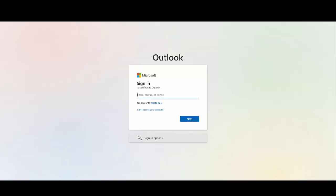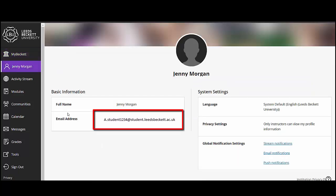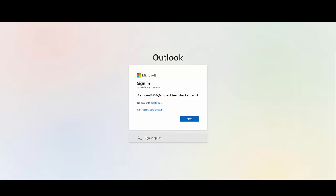You may be prompted to log in using your Leeds Beckett student email address. You can find your email address by clicking on your profile name in MyBeckett. Once you have entered your student email address, click next.